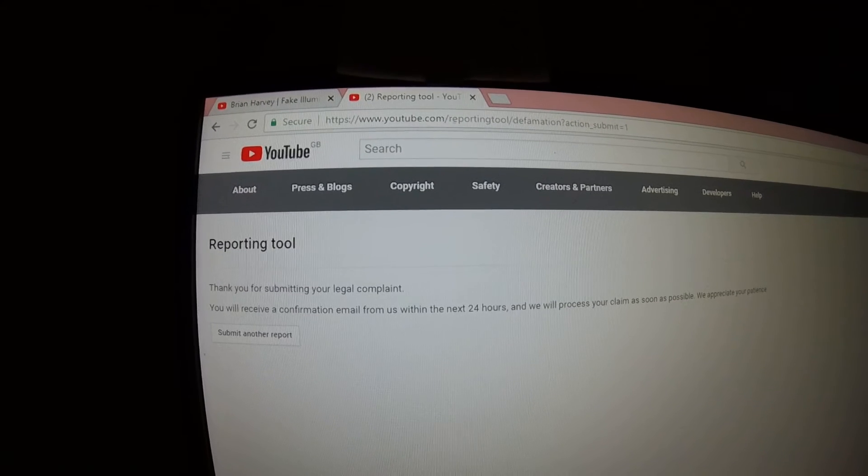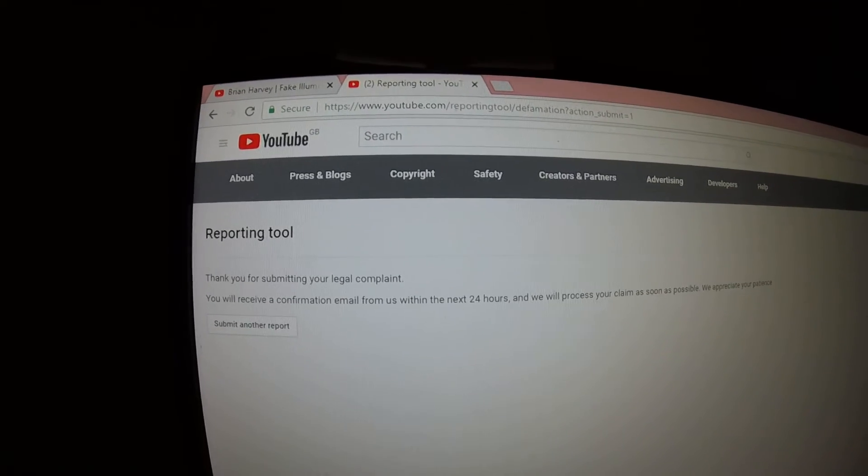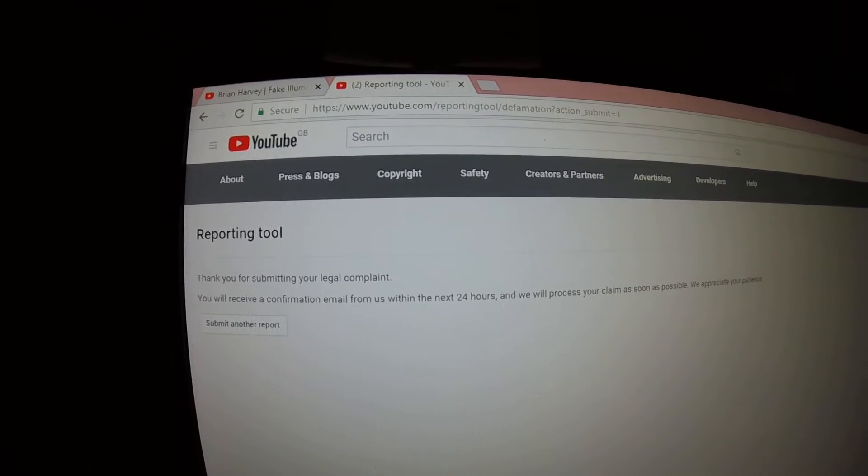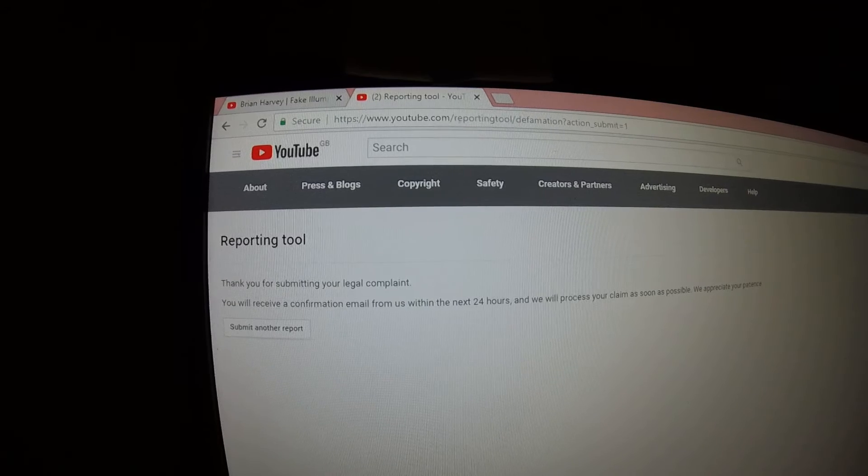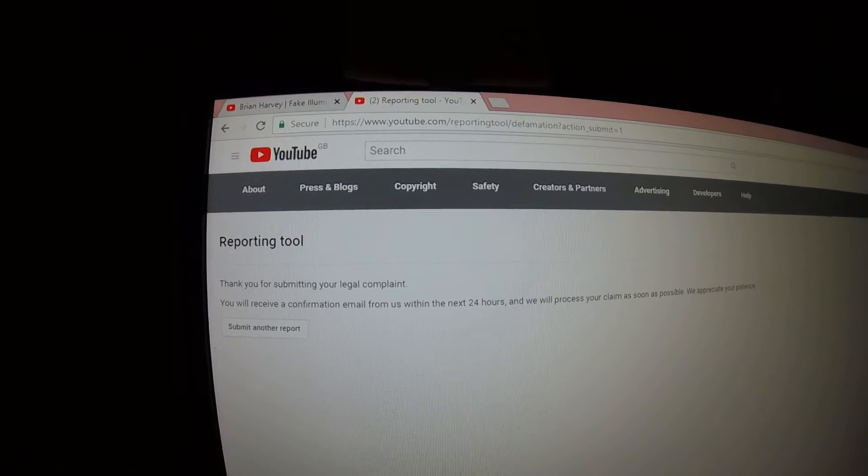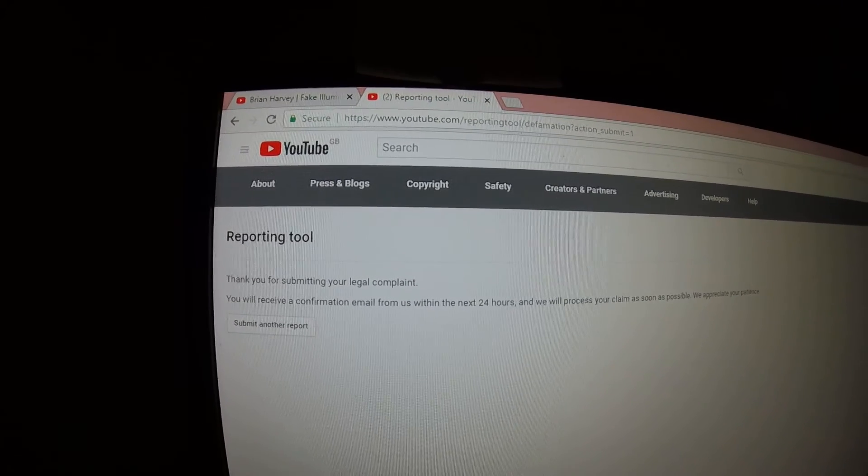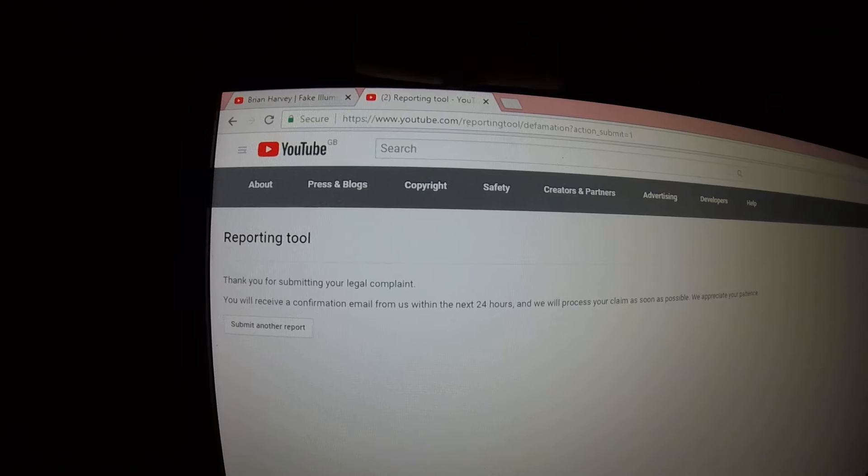You make several claims in that video, mate, that you've got no evidence for at all. You're just talking shit. It's just defamation. Yeah? Which is what you've been reported for.